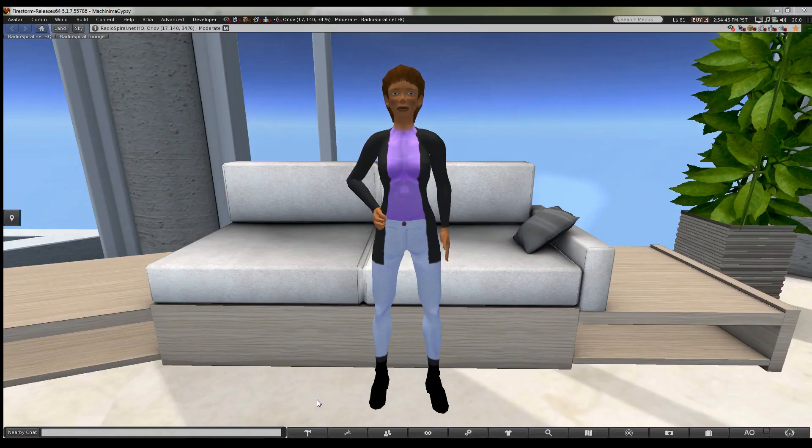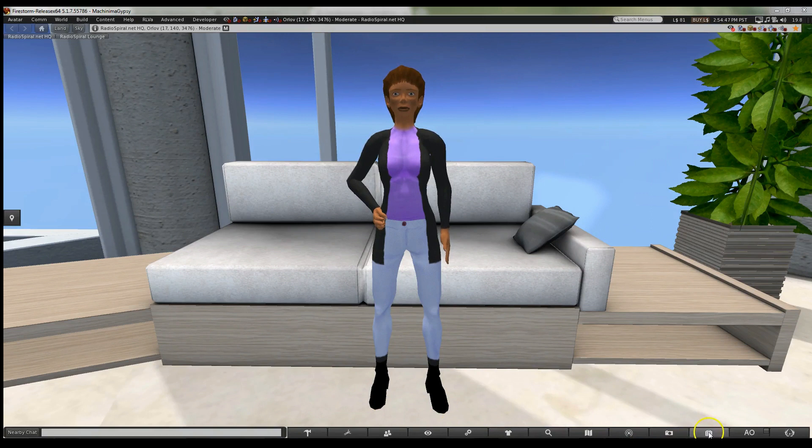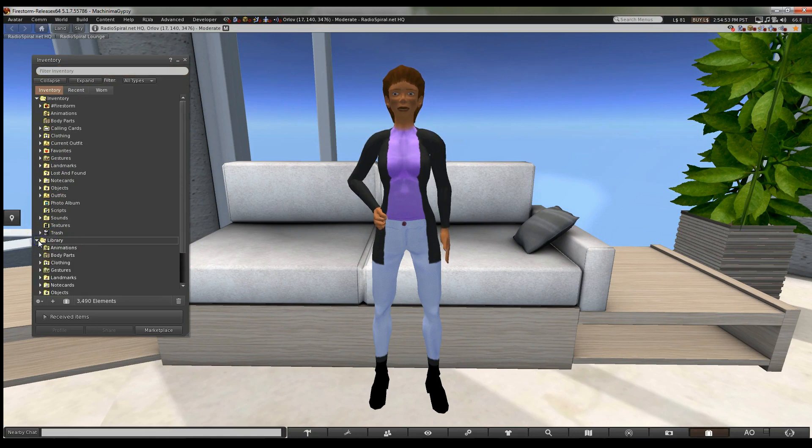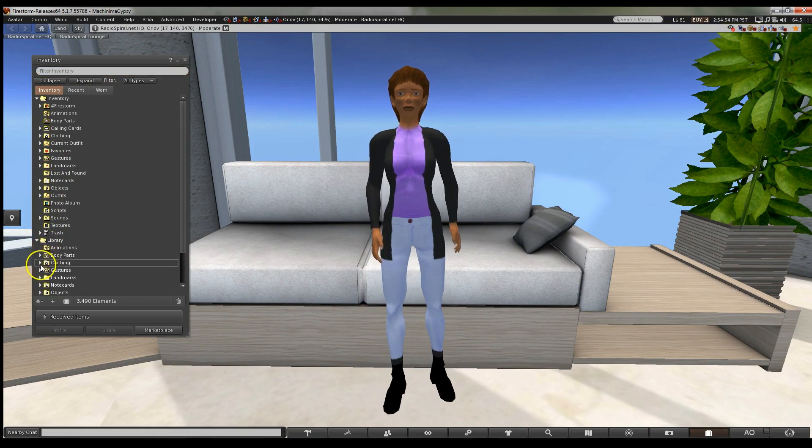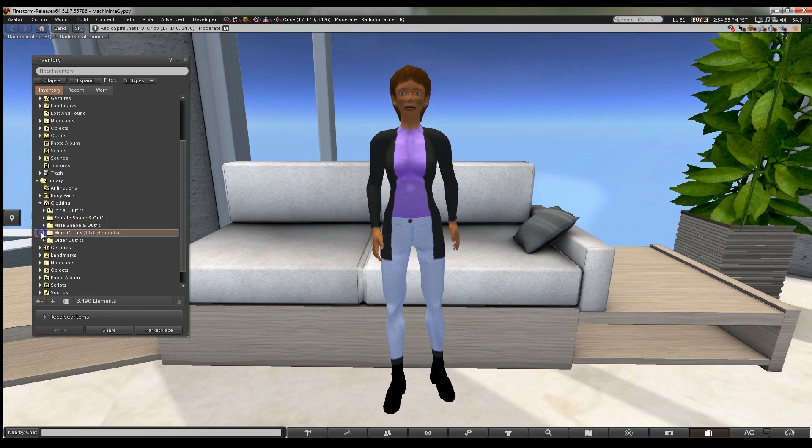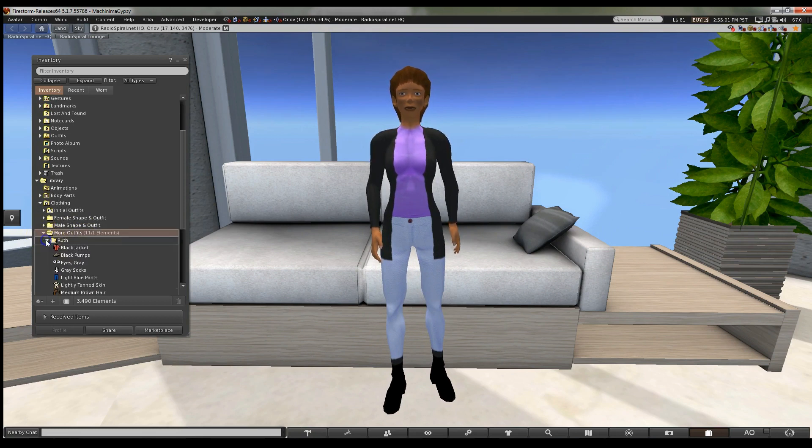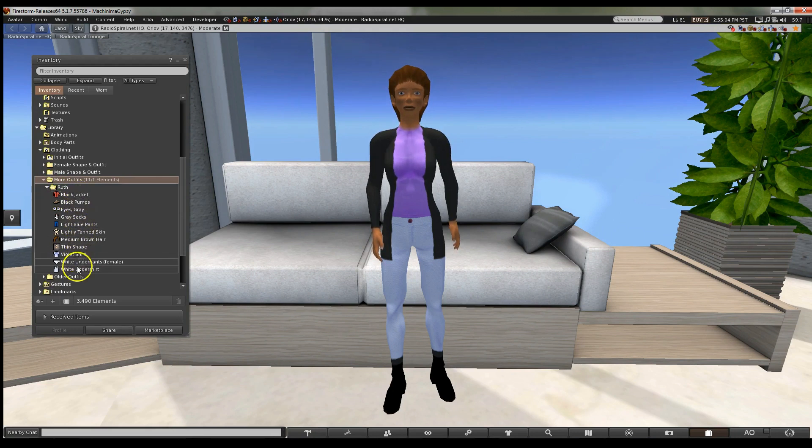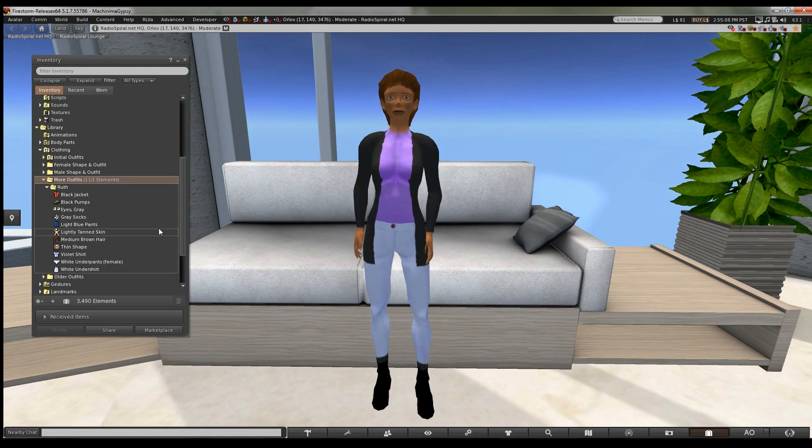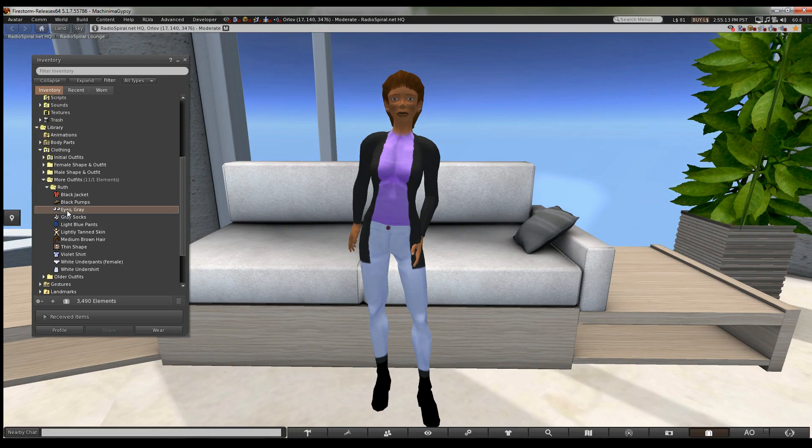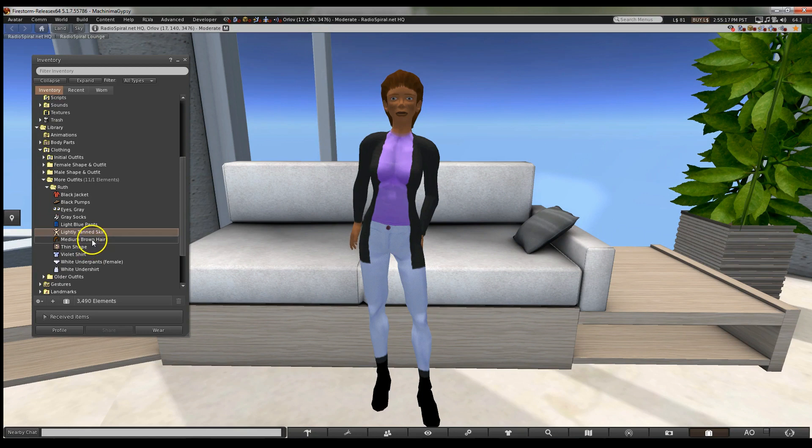Ruth is so famous, you can still find her in your inventory. She's here in the library, under Clothing, and then More Outfits. Each item in this folder is one of her component parts. What we need to do is to look at the items that are not clothes, for those are what make up the avatar. You'll see she has eyes, skin, hair, and a shape.